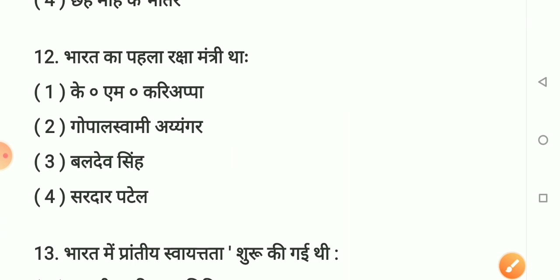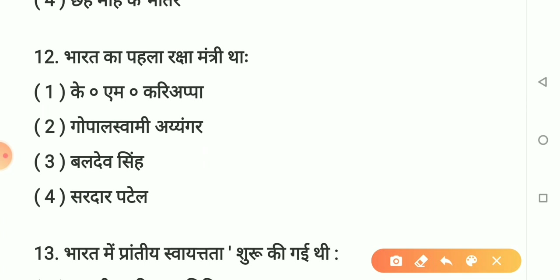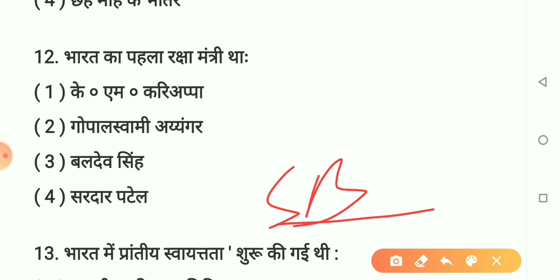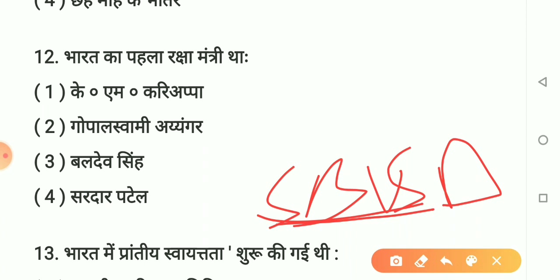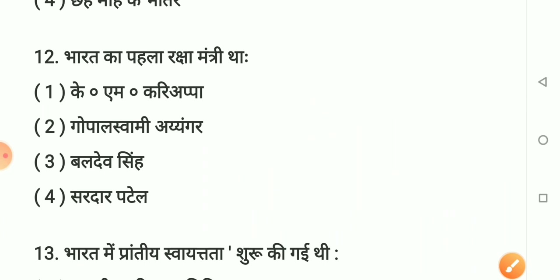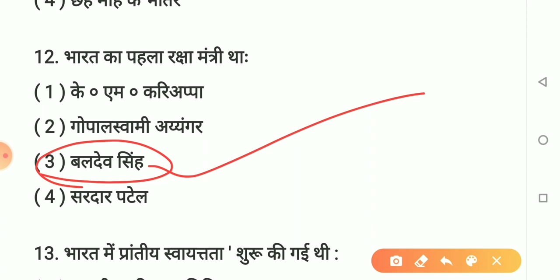Question number 12: Bharat ke pahle Raksha Mantri kaun the? Option 1 - K.M. Kariyappa. Option 2 - Gopal Swami Iyengar. Option 3 - Baldev Singh. Option 4 - Sardar Patel. Sahi answer hai option 3: Baldev Singh. Bharat ke pahle Raksha Mantri Baldev Singh the. Yaad rakhiye. Agar aapne abhi tak subscribe nahi kiya hai to neeche red color mein subscribe button dabaiye aur bell icon click karein.